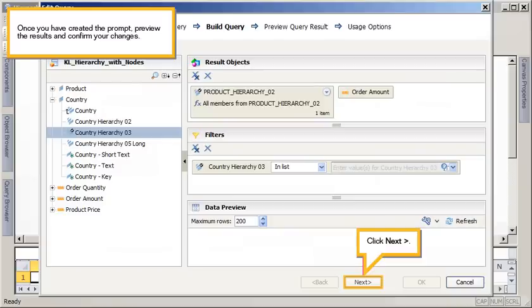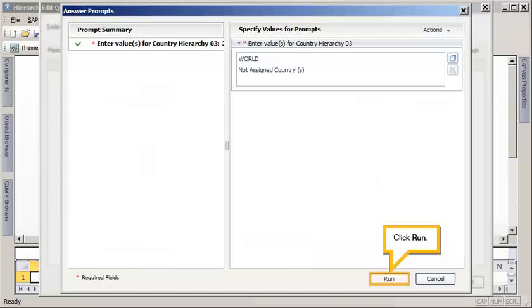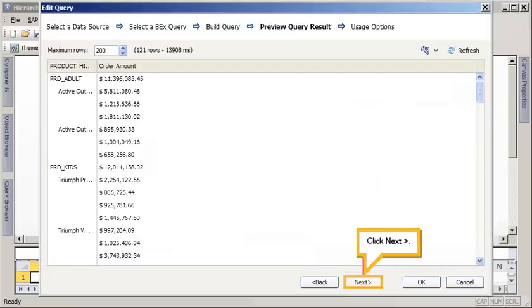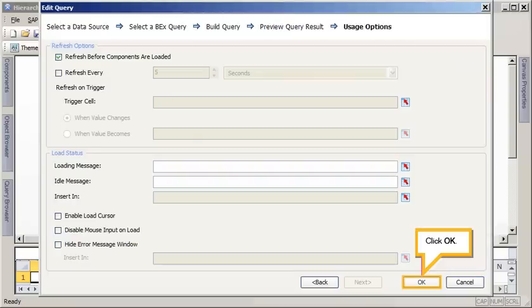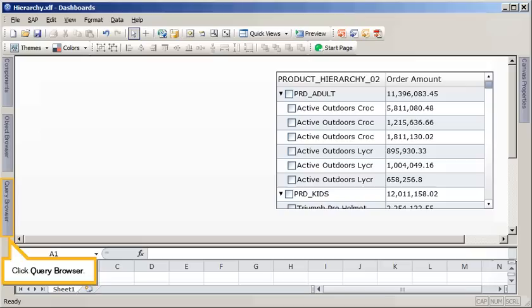Once you have created the prompt, preview the results and confirm your changes. Click Next. Click Run. Click Next. Click OK. Click Query Browser.